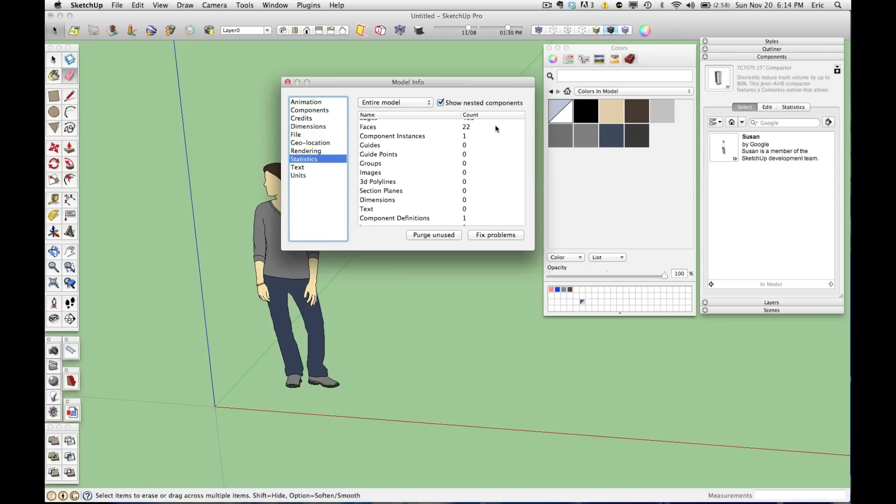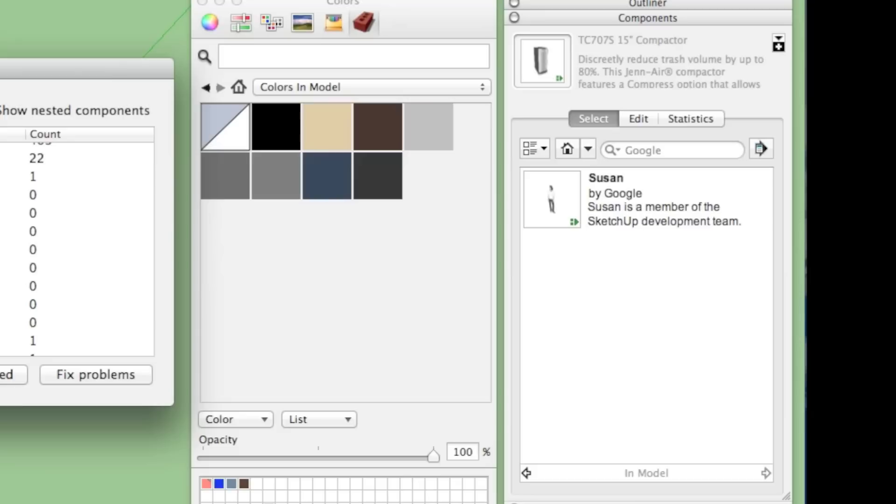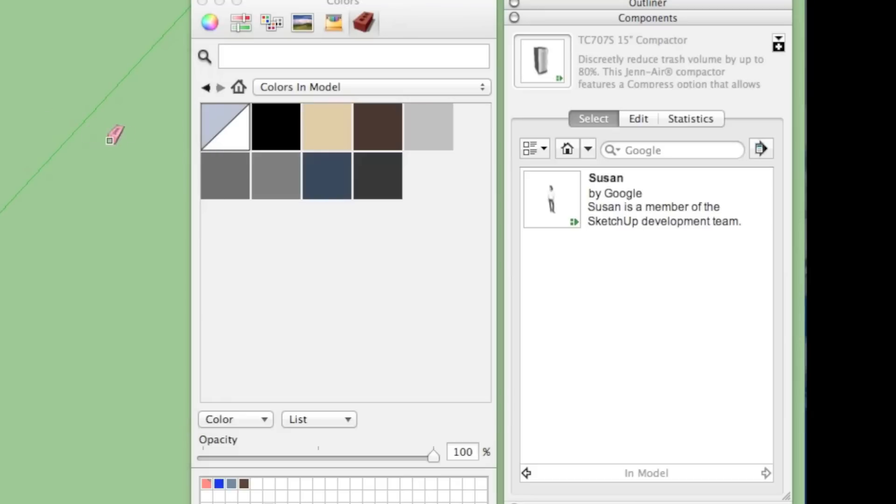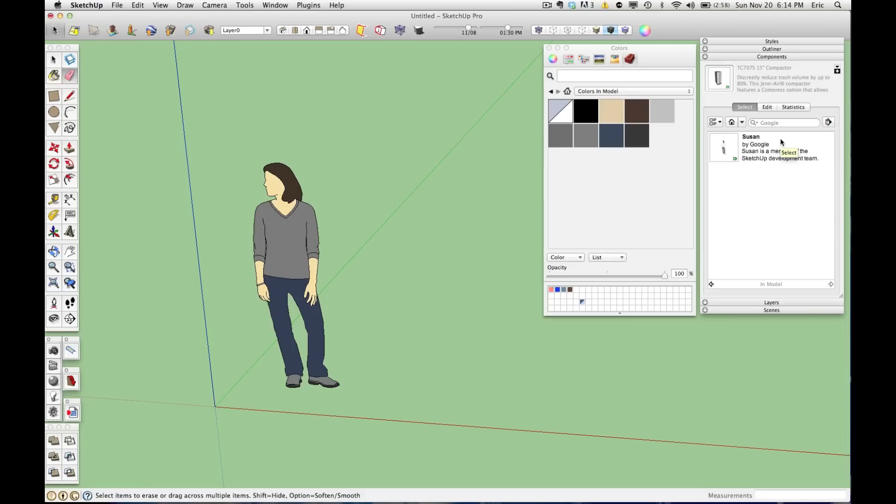So now when I save this file, the only thing that's going to be saved is Susan and the materials that make her up and her overall component. So this is a really easy way to make your models faster and more efficient. And I typically go through a couple times on each model and hit Purge Unused just to clean it up and make things a little easier to manage.